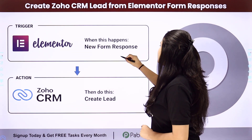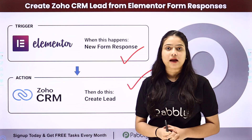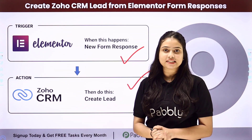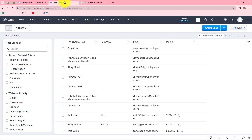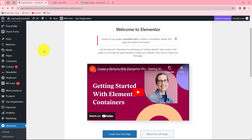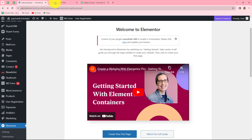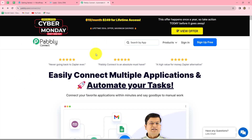We have Elementor in our trigger and Zoho CRM in our action, and we will be connecting both of them using PabblyConnect to automate the entire process. To learn this step by step, we will automatically create a lead in Zoho CRM as soon as a new form is submitted in Elementor forms. We'll do this with PabblyConnect, which we can reach by typing pabbly.com/connect in our browser.